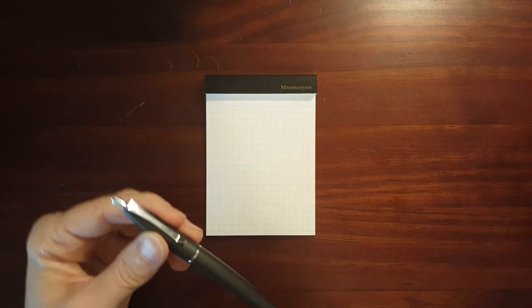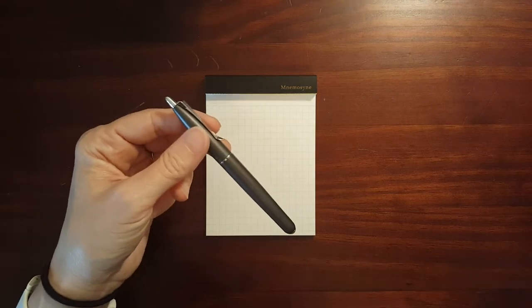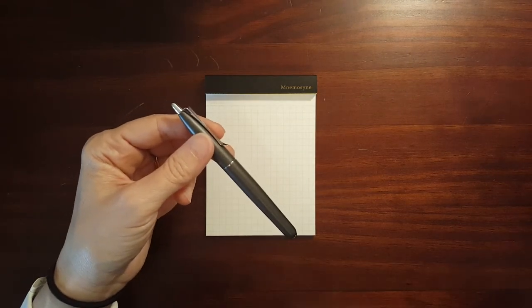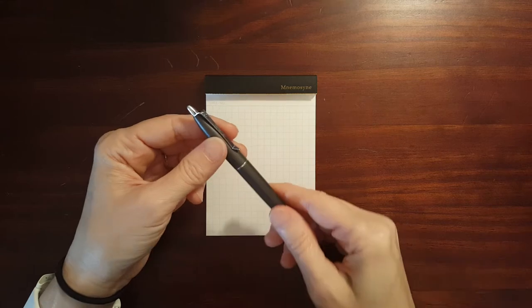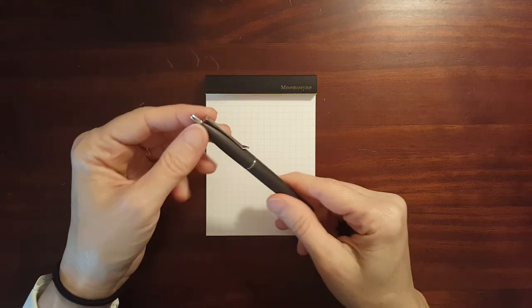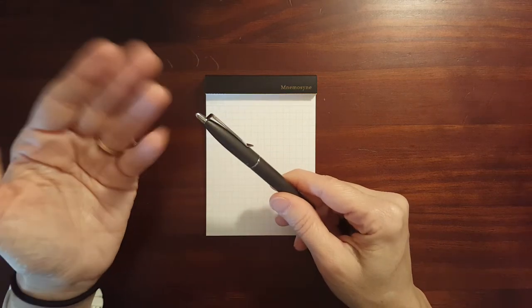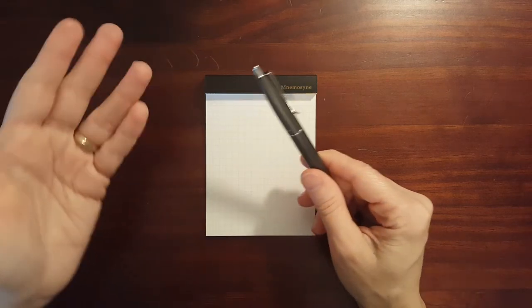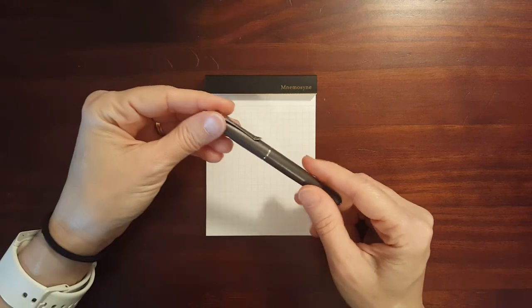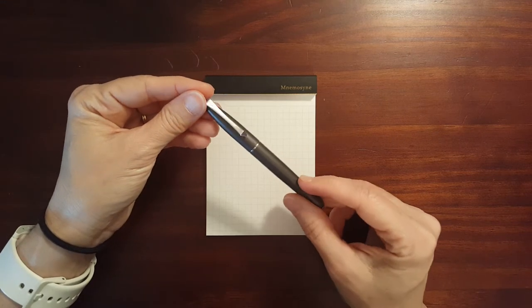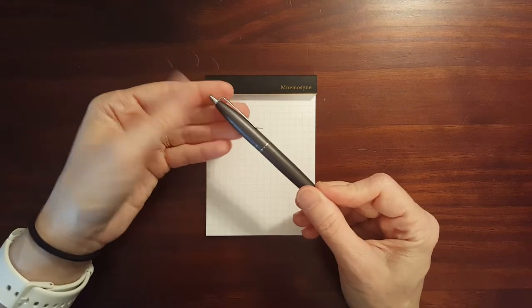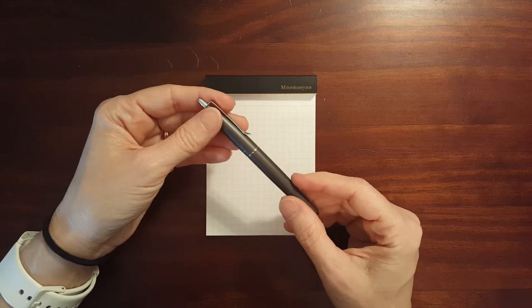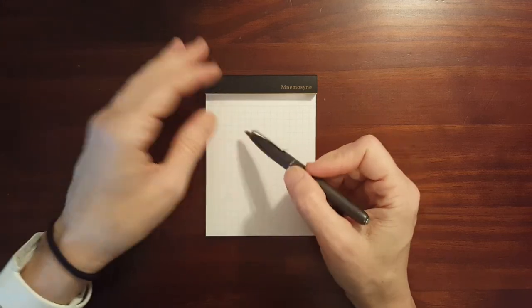And this was the second fountain pen that I ever bought for myself. And when I was using this, I didn't really have a lot of good paper to use it with, good fountain pen friendly paper.